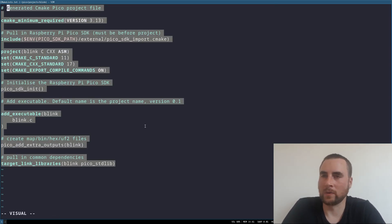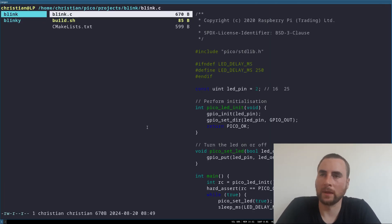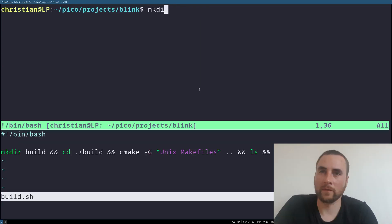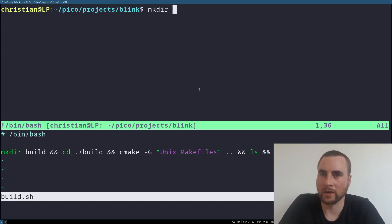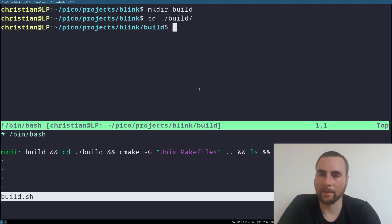So next we need to build it. I've got a little helper script here. First of all, we're going to make build directory. Then we're going to cd into it. Then we're going to cmake.